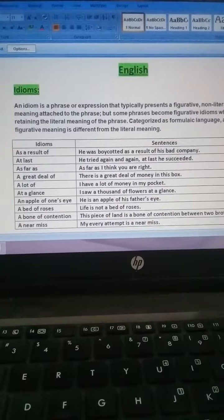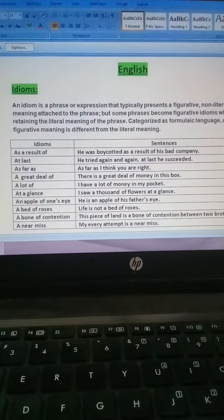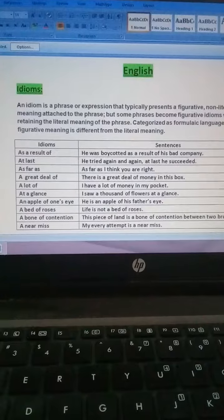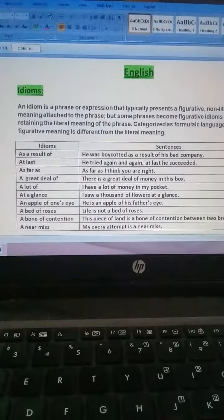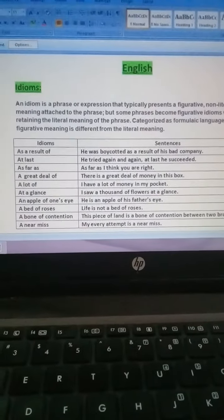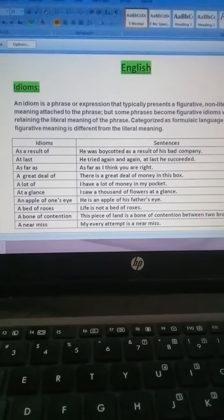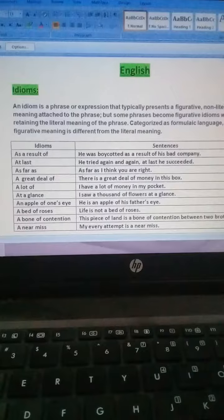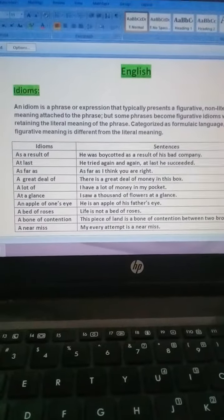Ab iska matlab hai, agar hum uske typical wording lein ge, to word ka translation ya matlab aur hoga.